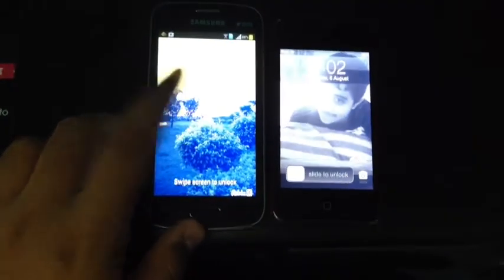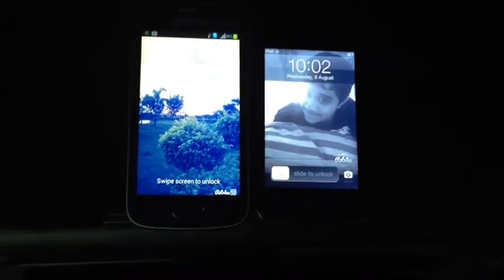The Samsung Galaxy Star Pro comes with 512 MB of RAM and a 2 megapixel back camera, and it runs Android 4.1.1. The iPod Touch 4th generation comes with 256 MB of RAM, a 0.2 megapixel front camera and 0.7 megapixel at the back. So let's hop right into the speed comparison.